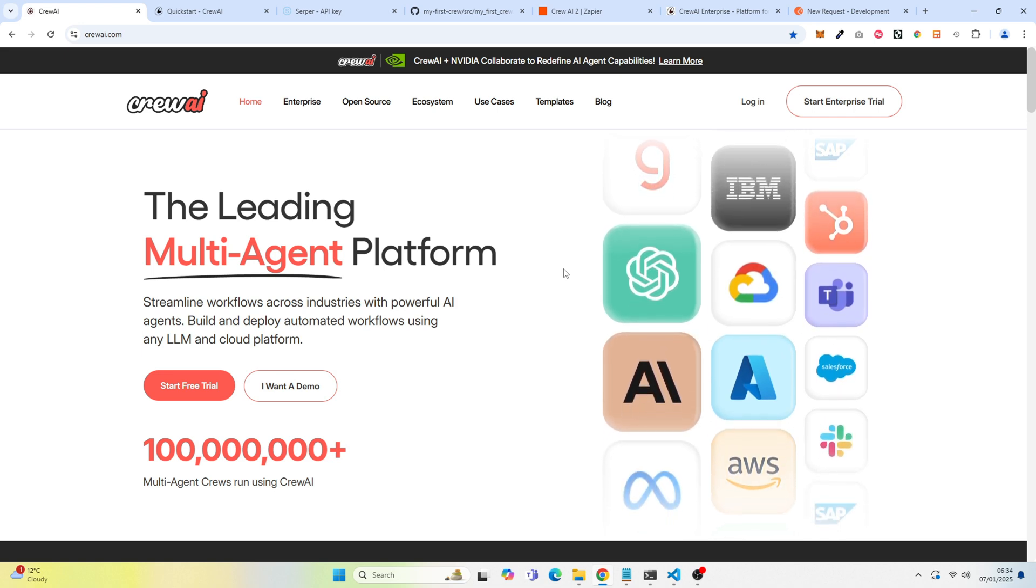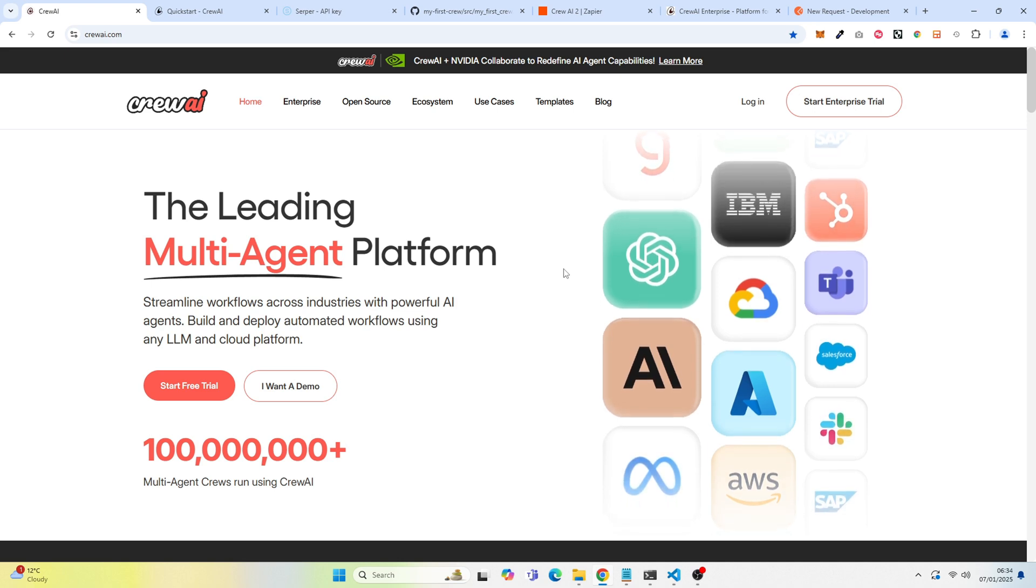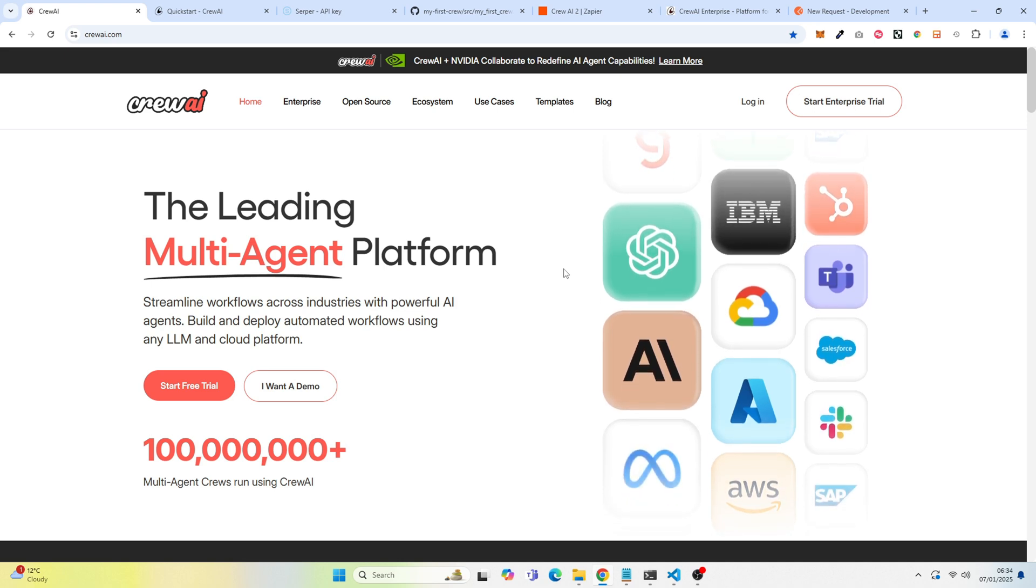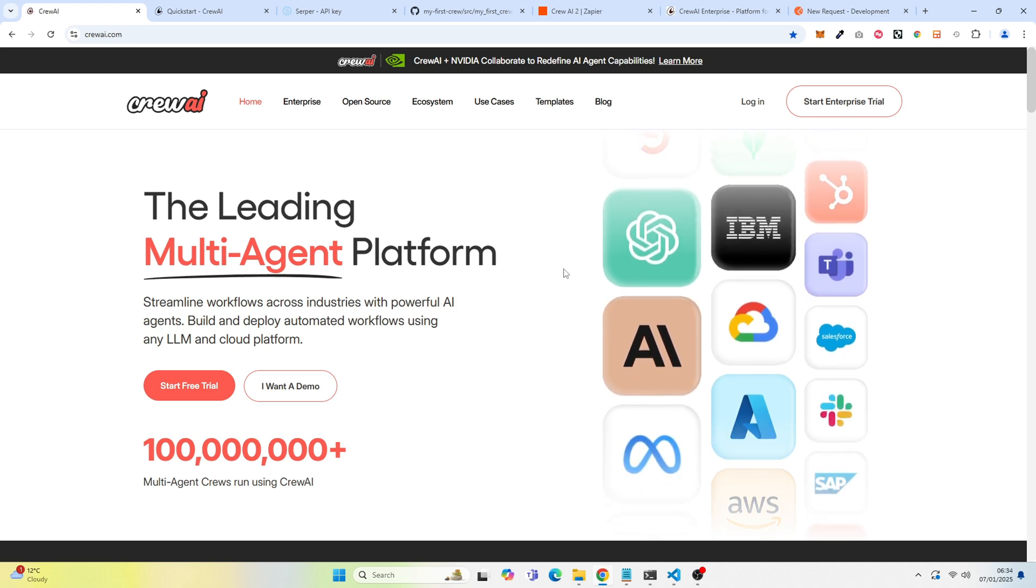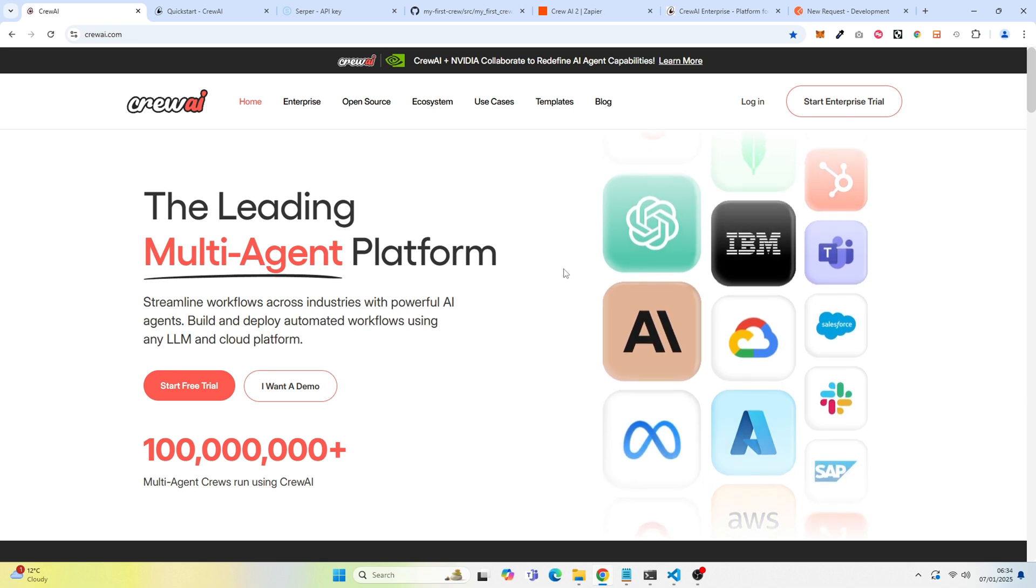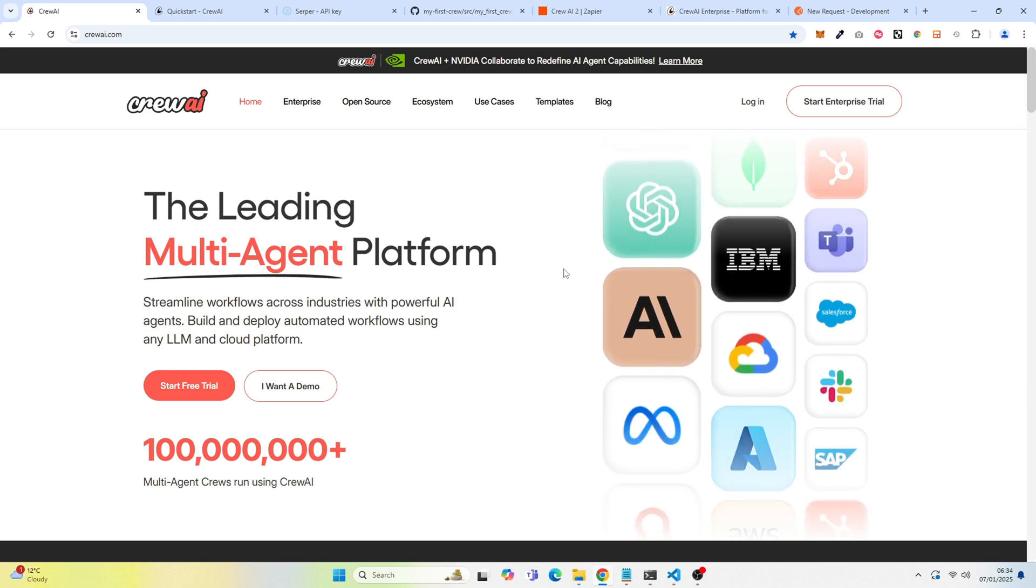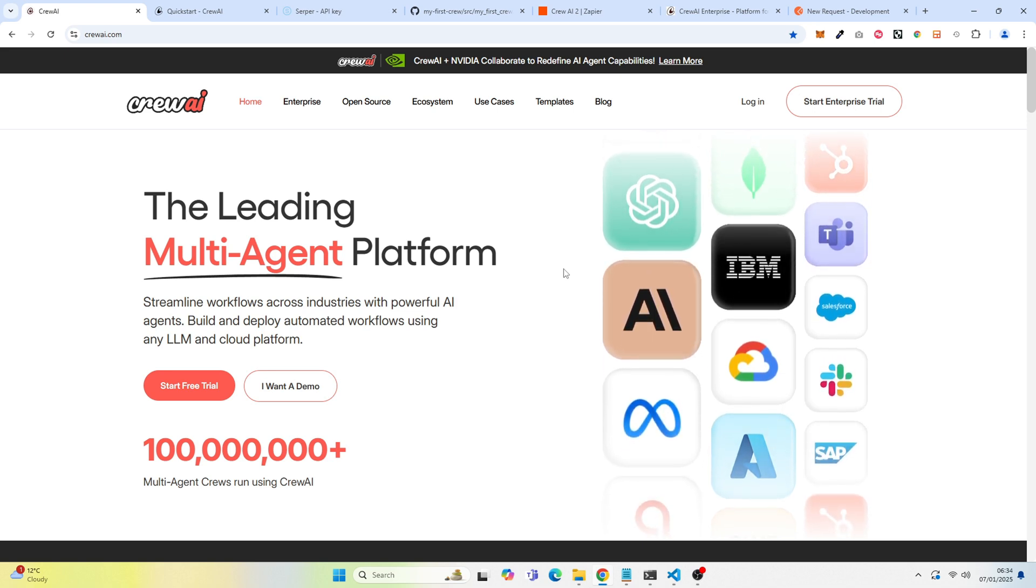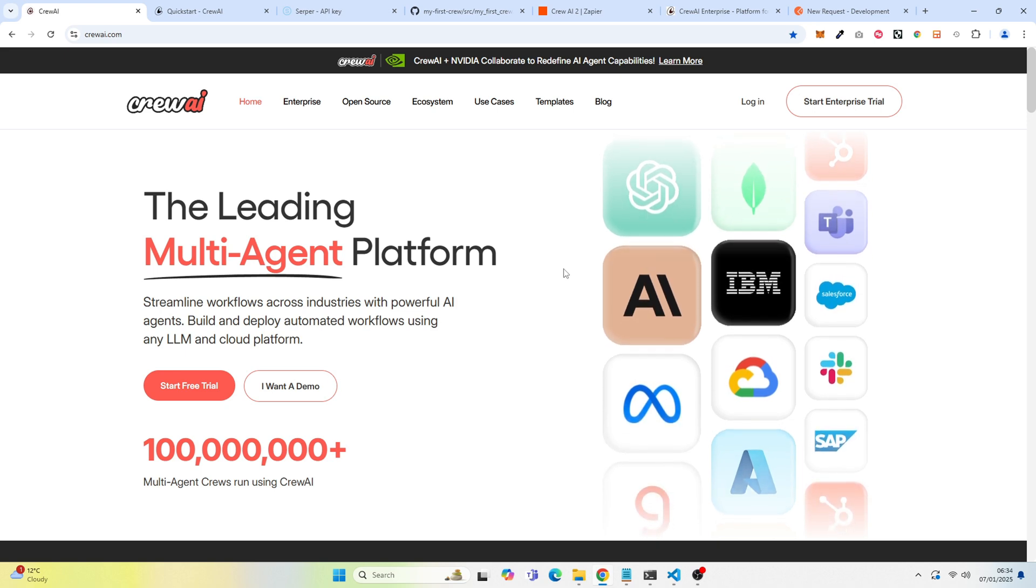Crew AI is one of the leading multi-agent platforms. You can create a series of agents and lead them to work on a task independently and get back to you with the results.